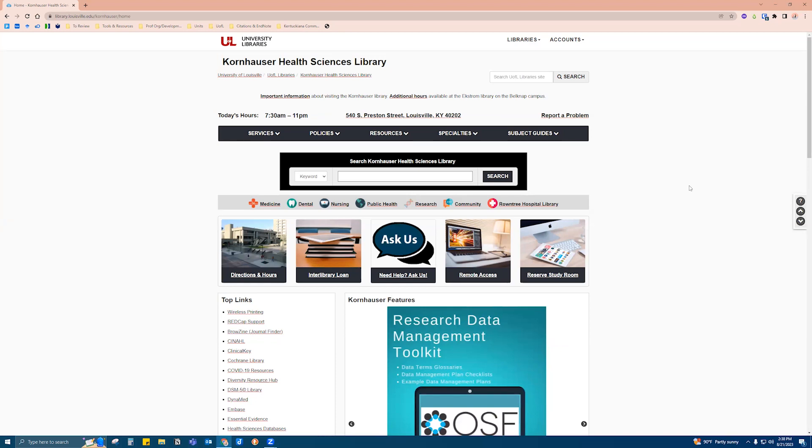Welcome! I'm going to go over how to download EndNote version 21 to your desktop.